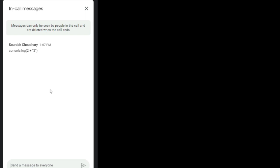What will be the output for console.log(2 - '2')? What it will do is implicitly convert the string to a number. So 2 minus the string '2' gets converted to number 2, and 2 minus 2 gives output as 0.